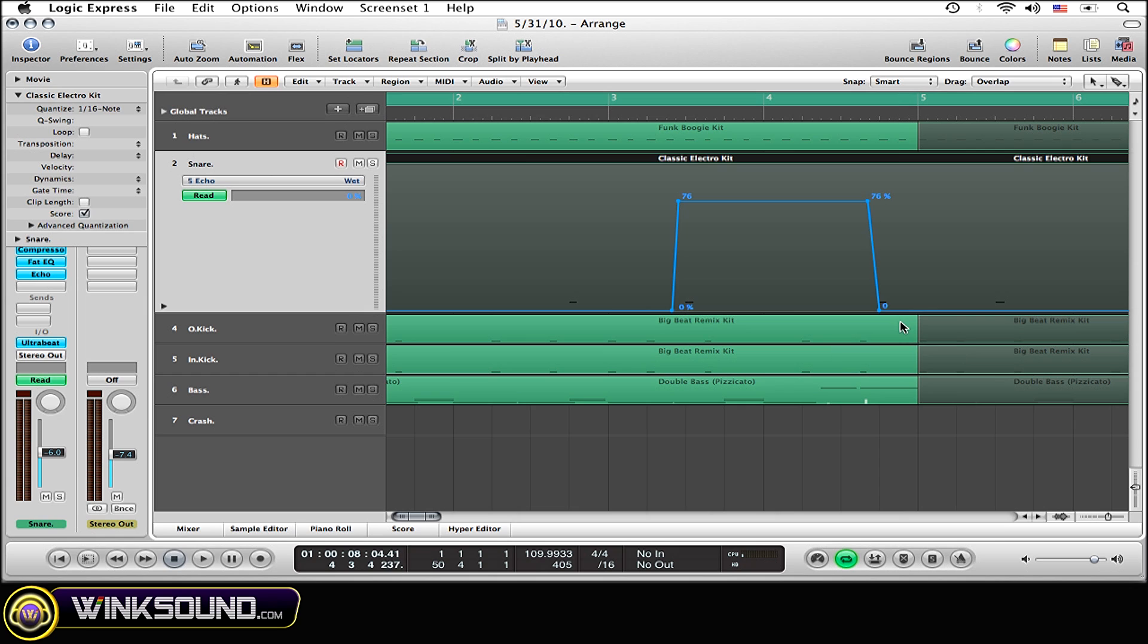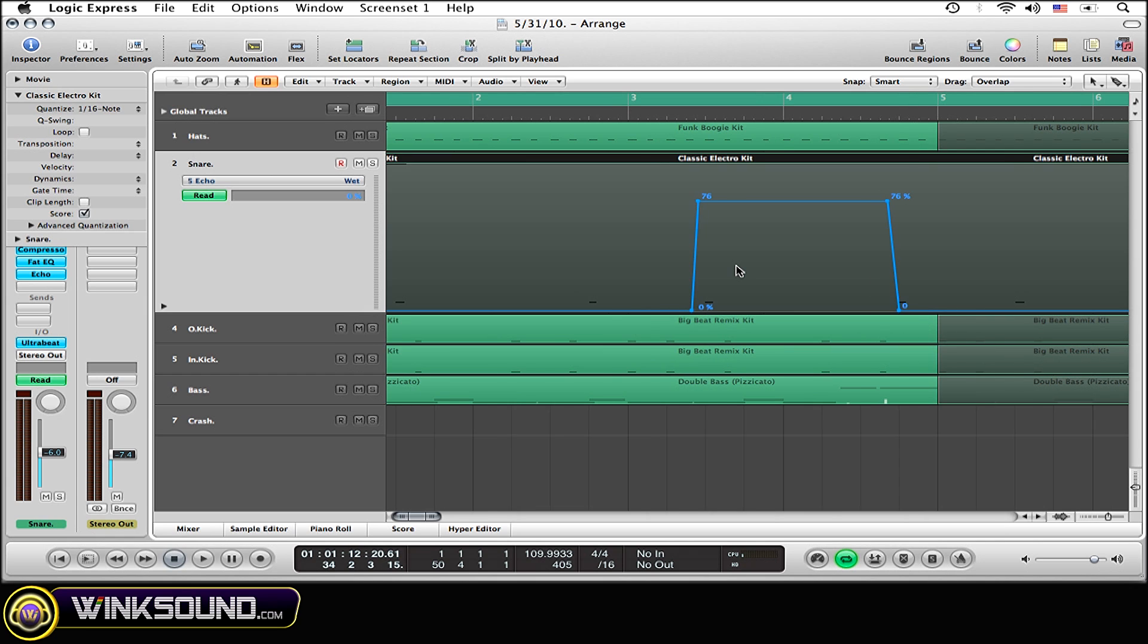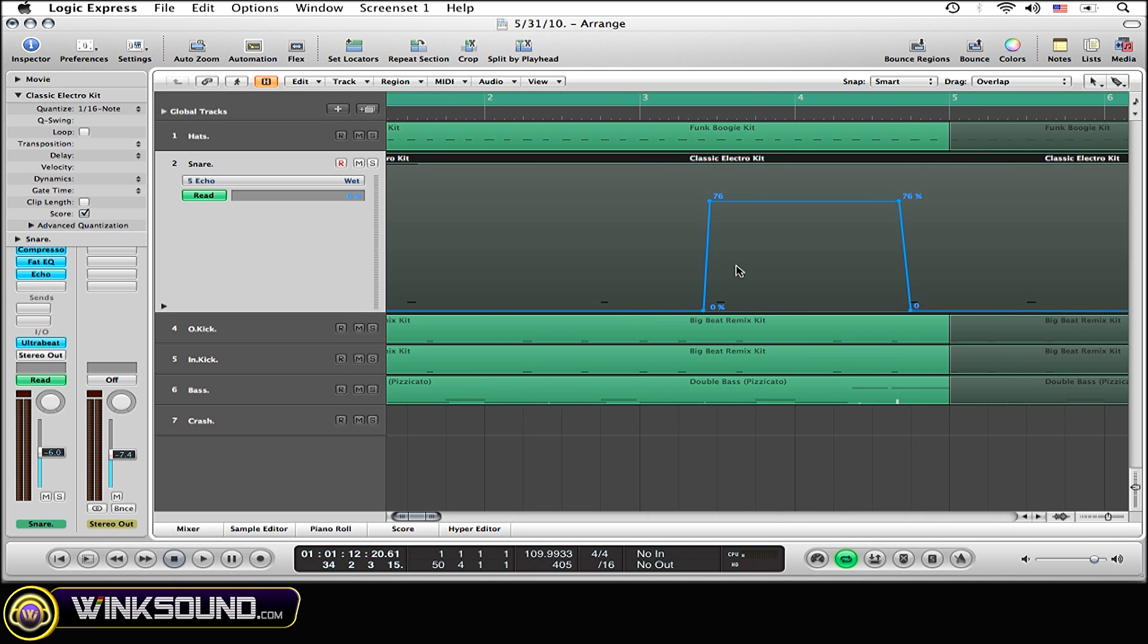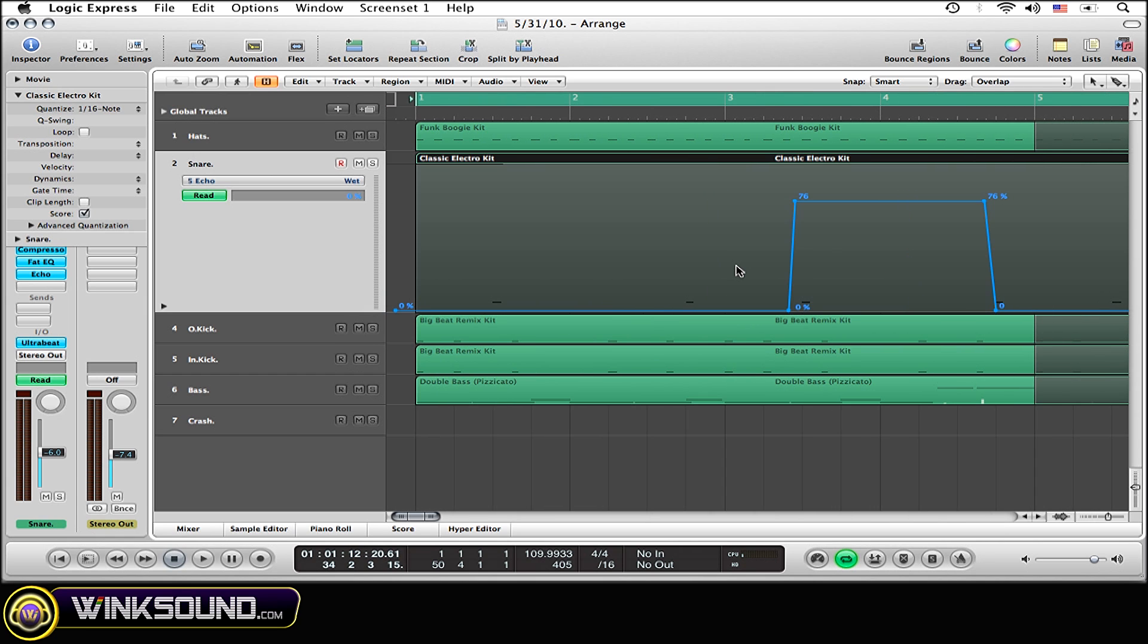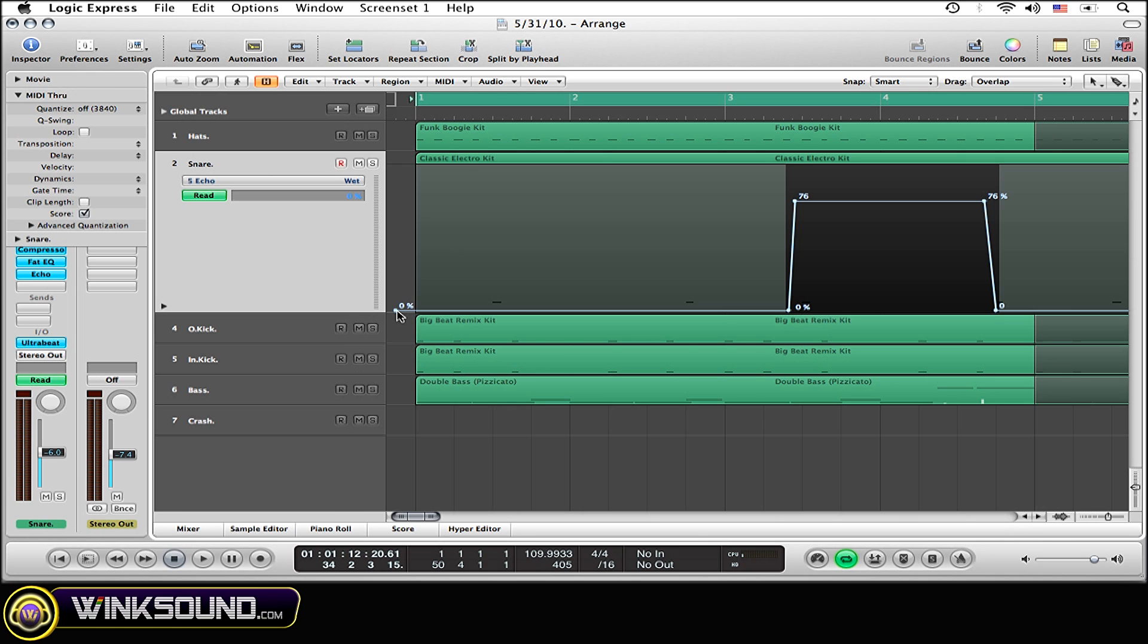And now what I want to do is copy this automation over to the next measure. So what I'm going to do is option click on the first node. It makes a copy of all the automation after that node that I have created.